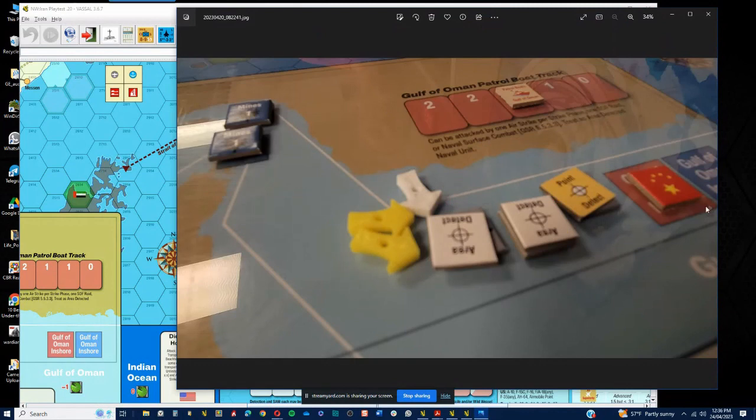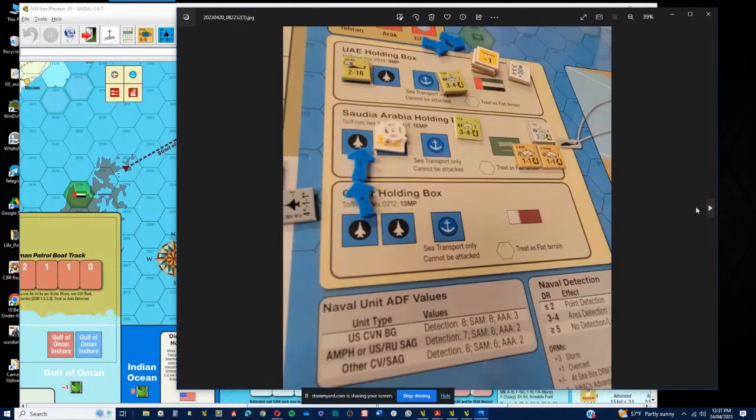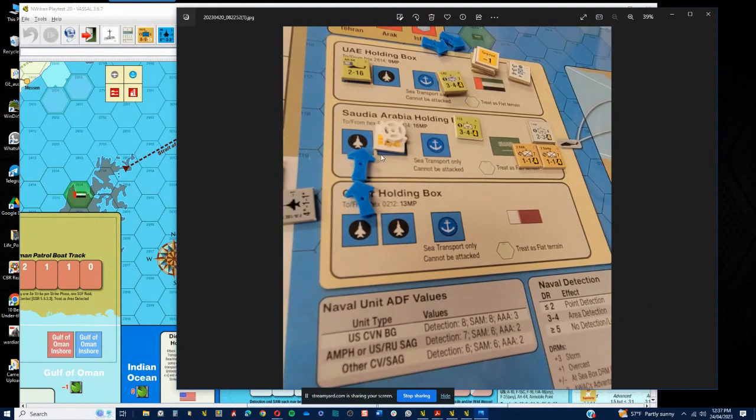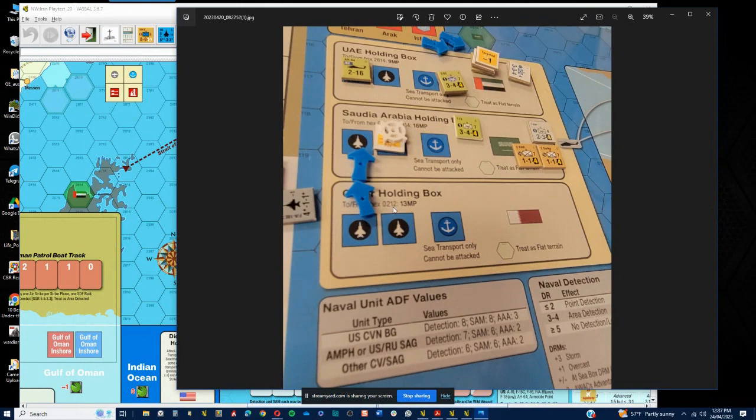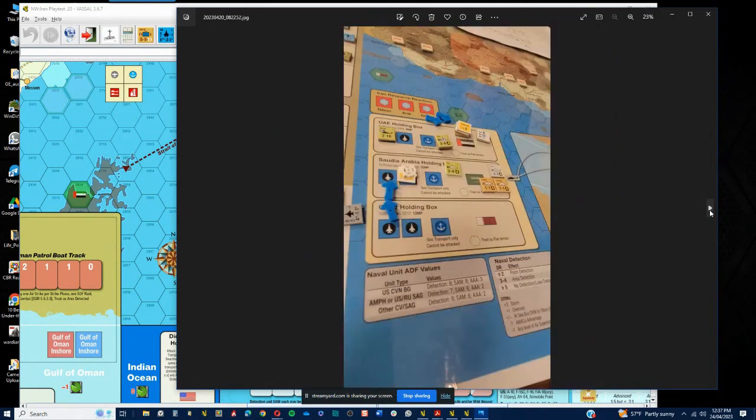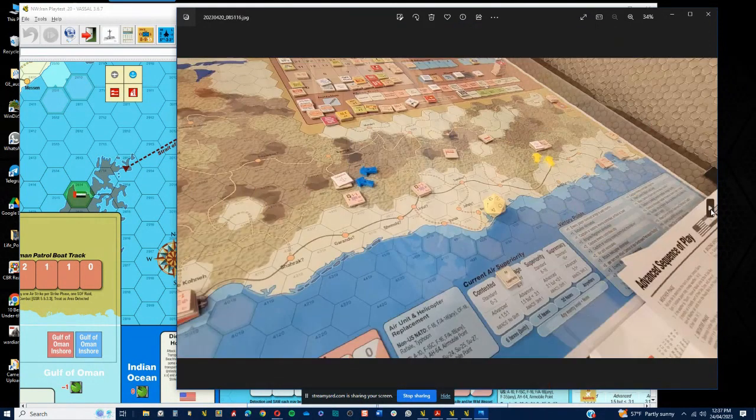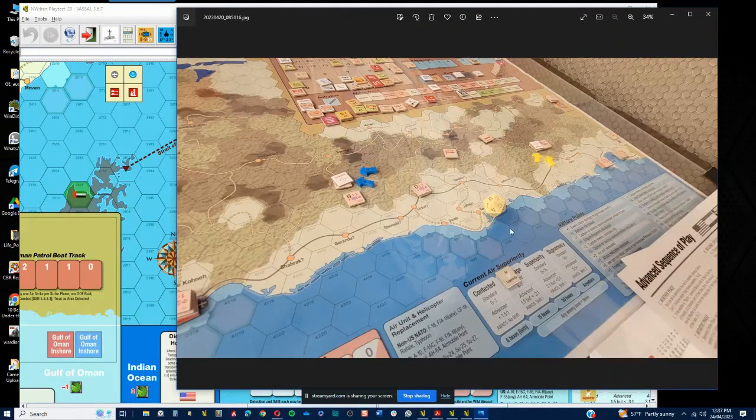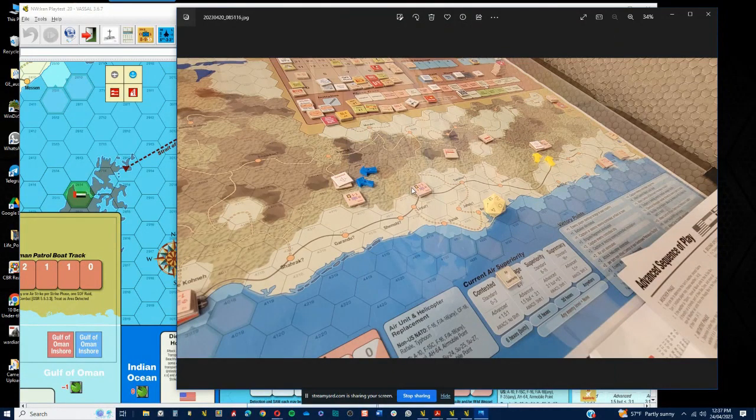Here you can see again, more devastating attacks on the Saudi and UAE holding boxes. That's right, it was the Omanis that didn't want to play nice with us. That continued, and then we get to the top of turn two now.